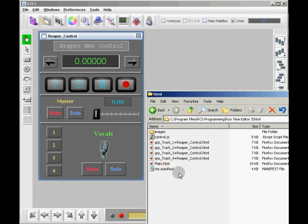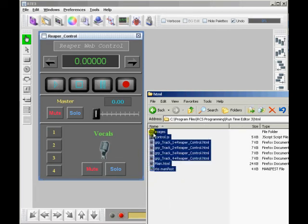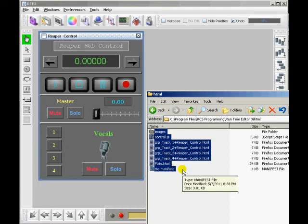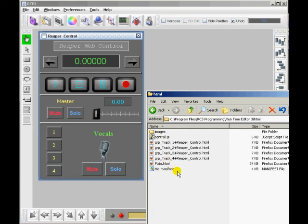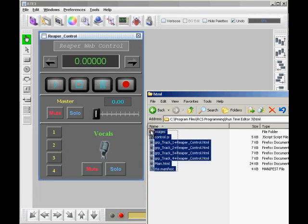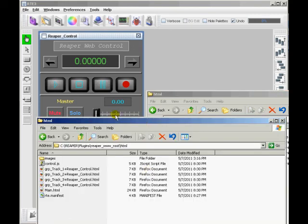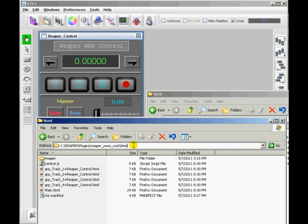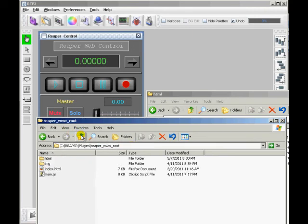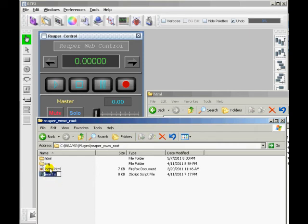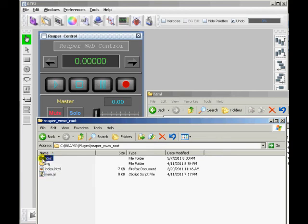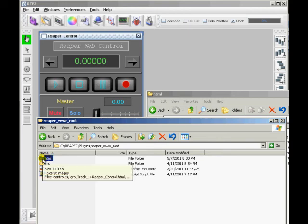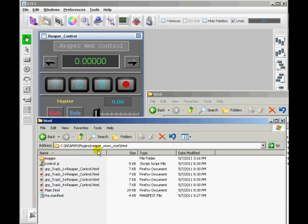When you do a web conversion, the default folder is just called HTML. And for this Reaper web control, these are the files that you will need, or these are the files created. Here's my Reaper www root folder. The default files are the index file and the main JS. And I just threw my HTML folder in there. That's really all you have to do. You just need a specific path when you do that.